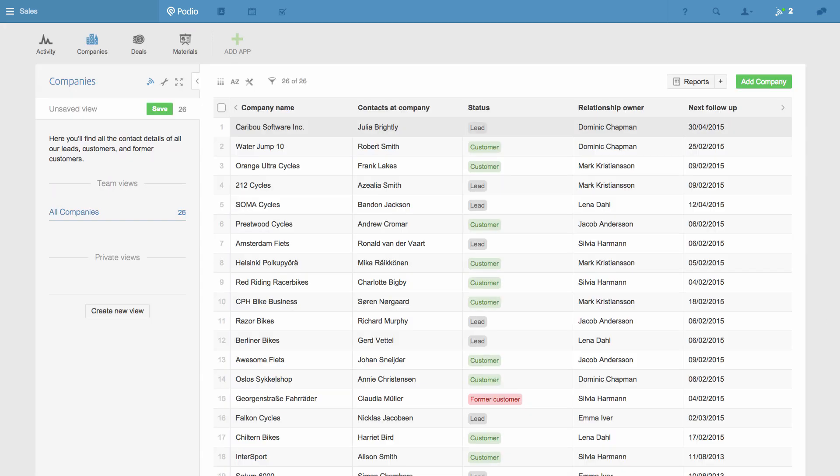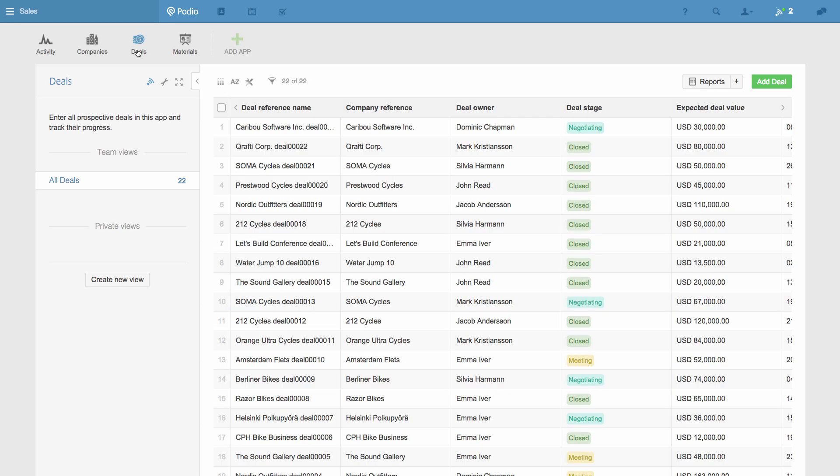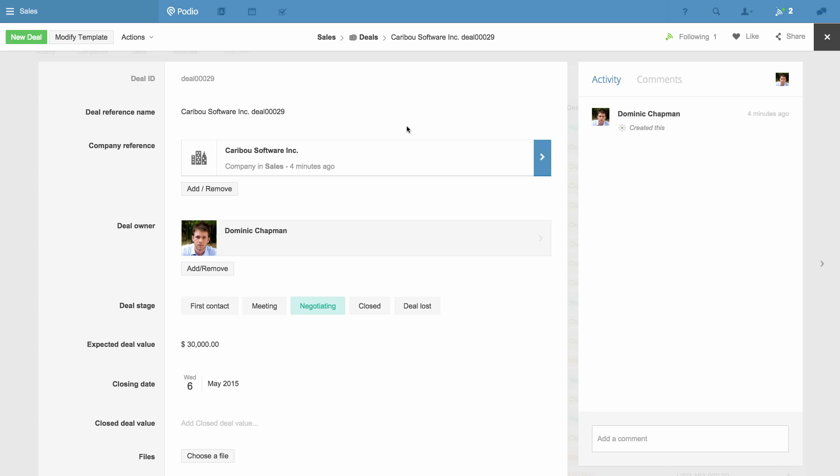I've also got a Deals app that tracks each sale we're making to each company. You can see here that a category field is used to indicate the status of each deal.